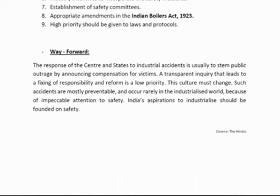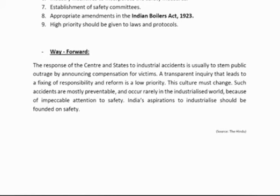The response of central and state governments to industrial incidents is usually driven by public outrage. It should not be that way — the statutes should be more stringent and a transparent inquiry is required. The accidents are mostly preventable and rarely occur in developed nations because safety rules and protocols there are very stringent. India must follow them, and industrialization should be founded on the same principles.